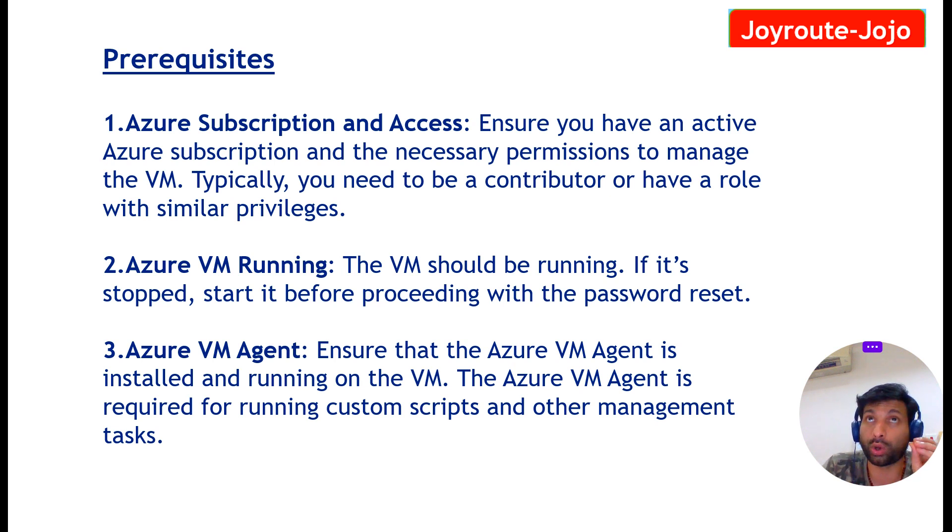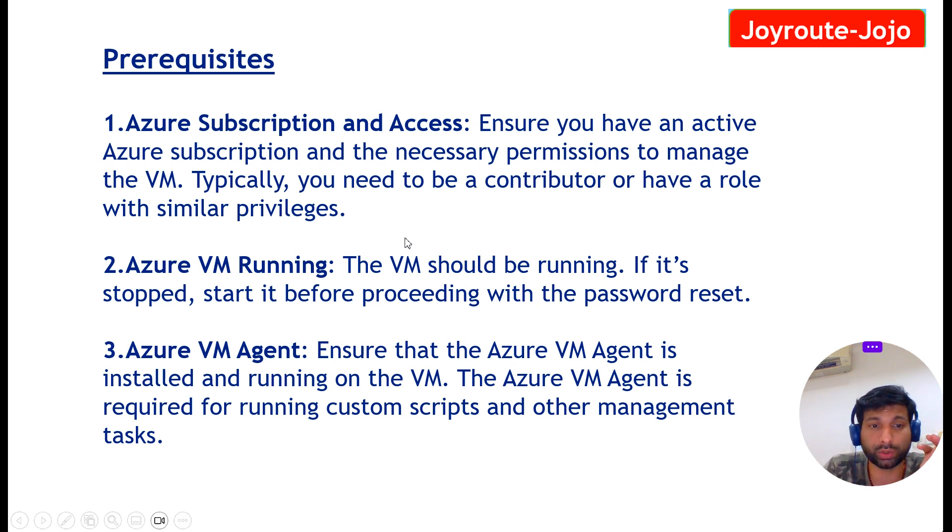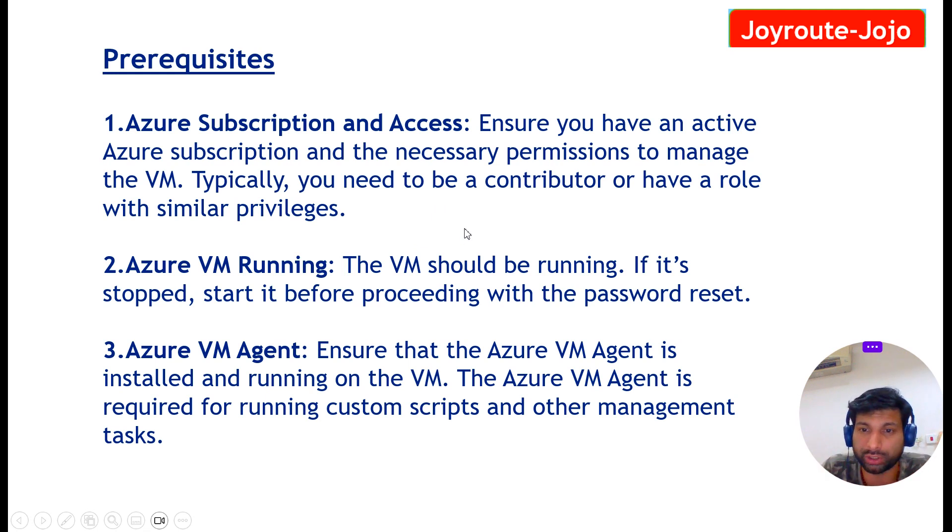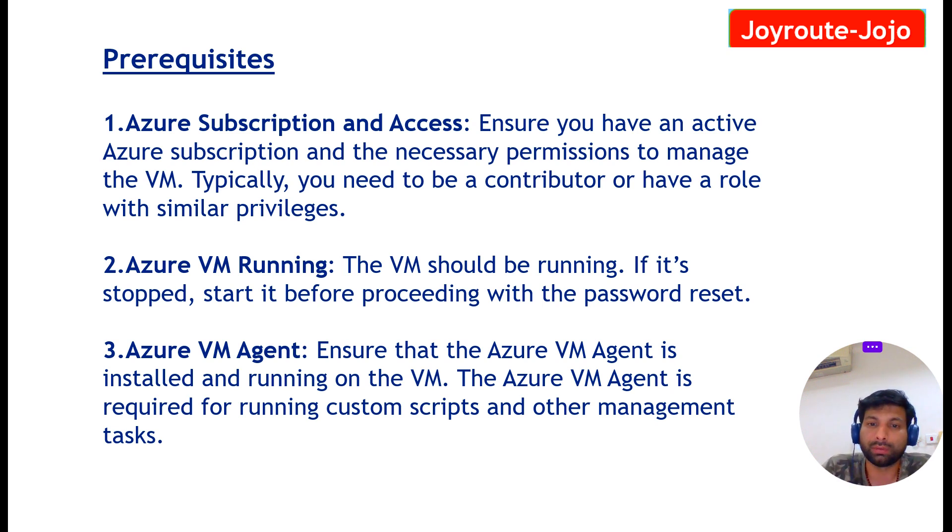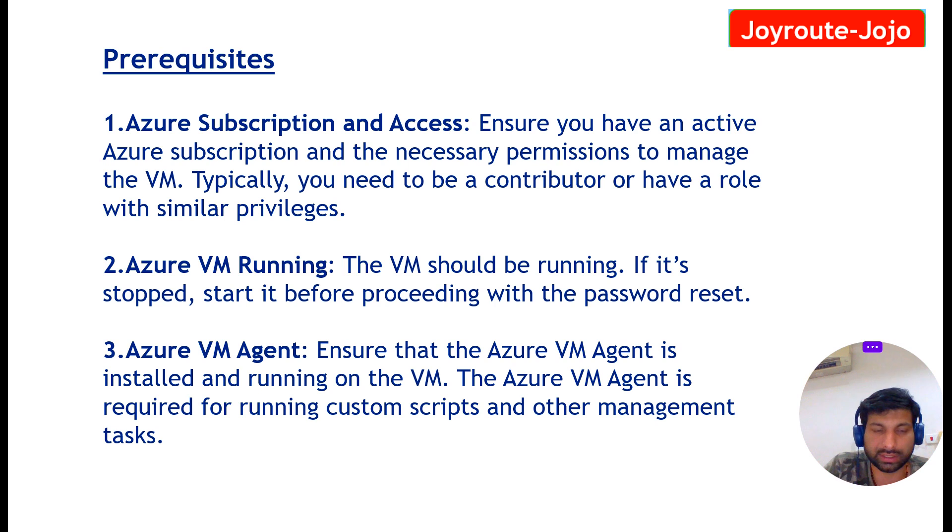Then Azure VM running. The Azure VM should be running. It should not be in stopped mode or in shutdown mode. It should be started before proceeding with the password reset. So this is the second condition, Azure VM running.